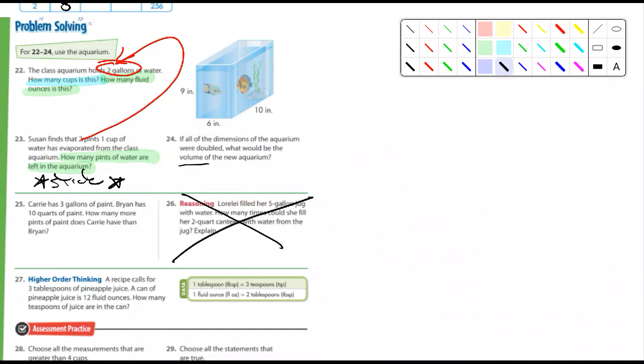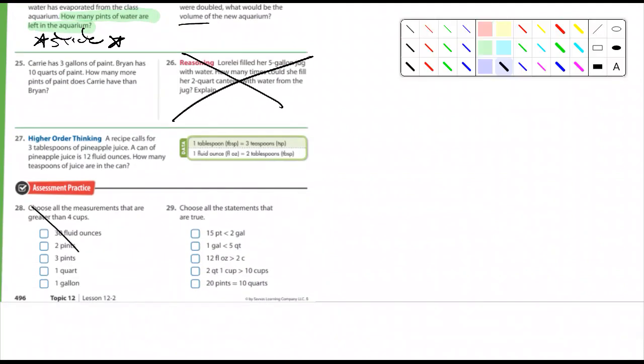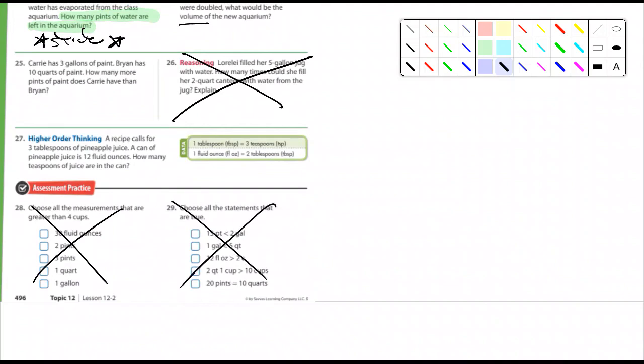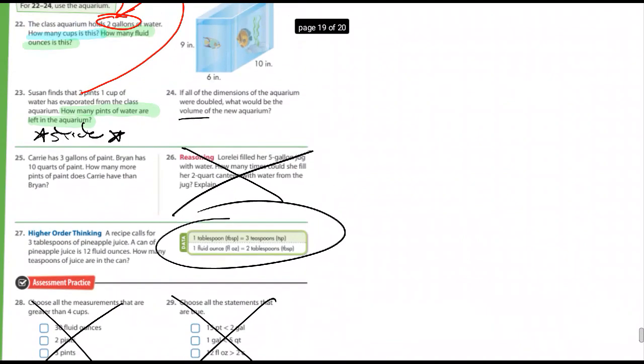Scratch out number 26 — not worried about that one. Not worried about 28 or 29. You can do number 27; they give you some information there that you can use. Any questions on any of these?